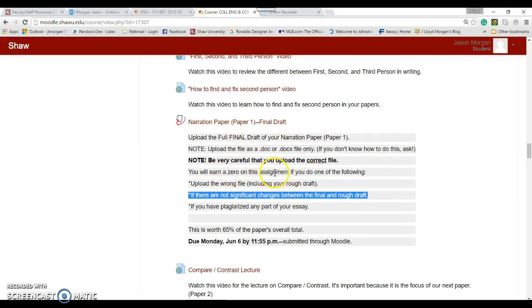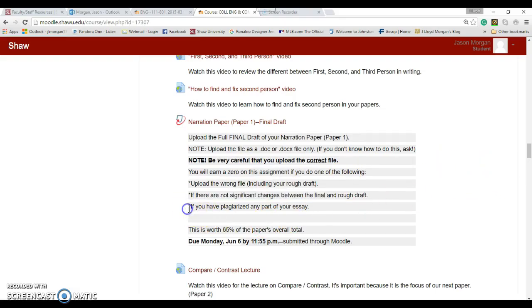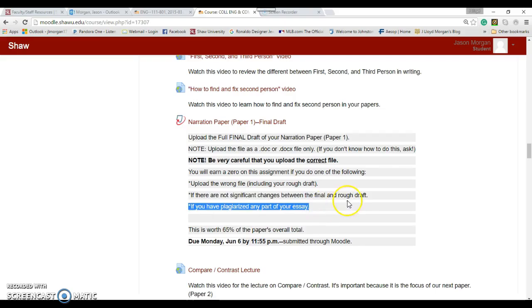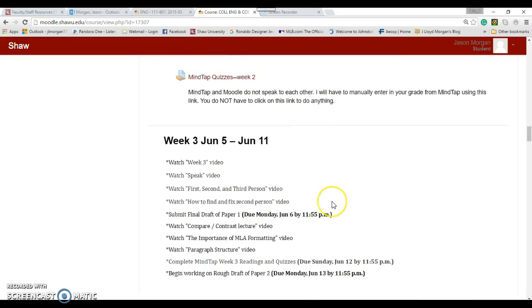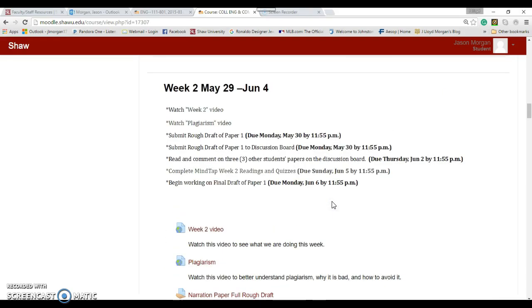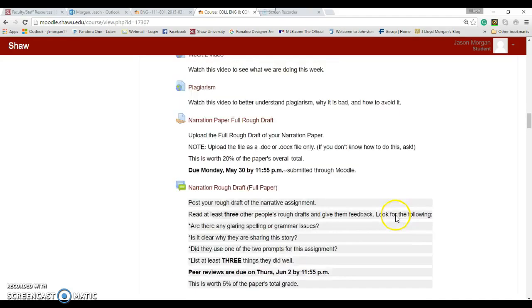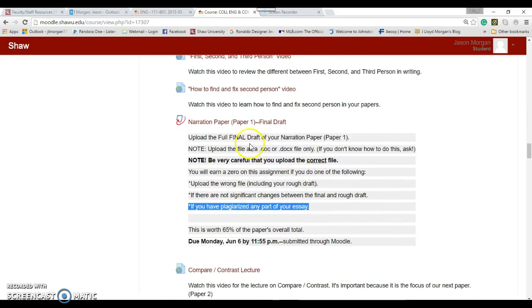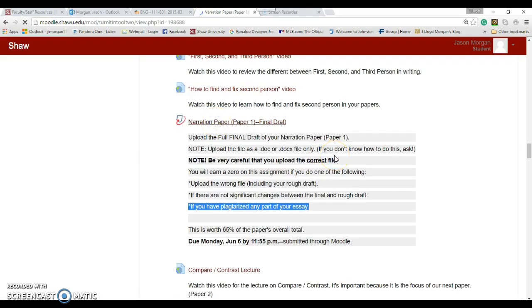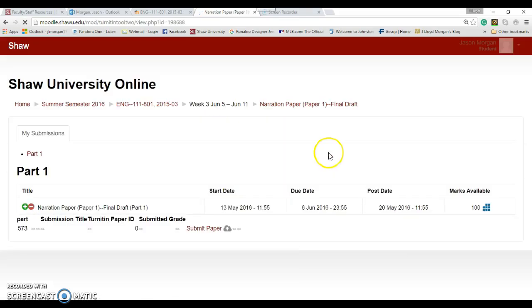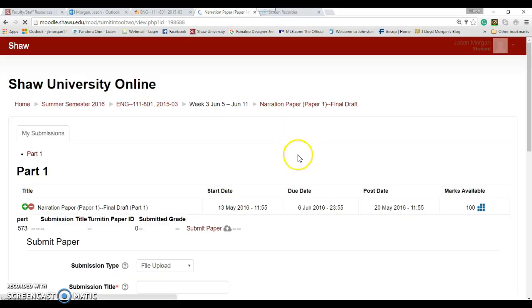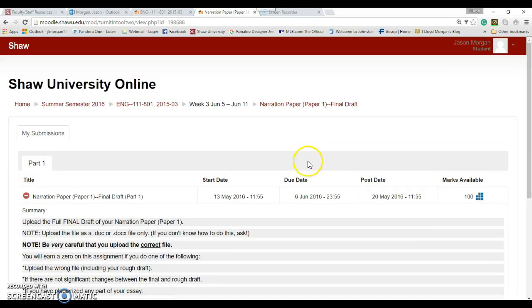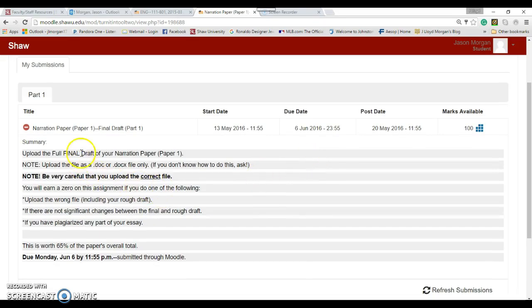This is part of the writing process. Writing process is you get ideas, you write them, and then you revise them. If you've just written it once and haven't revised it, that's a problem. Also, if you have plagiarized any part of your essay, you will get a zero. What's plagiarism? Go back and watch this video to remind you.